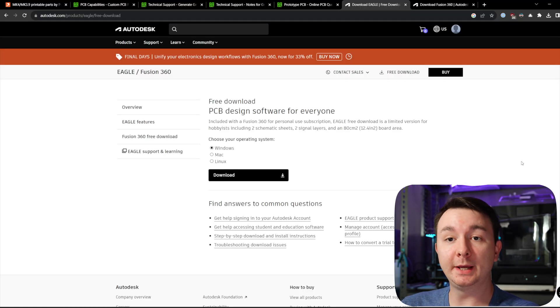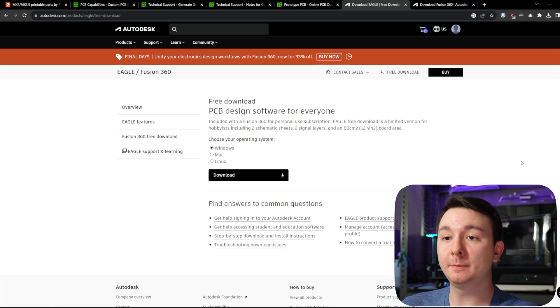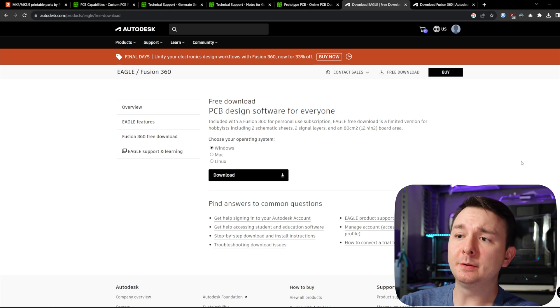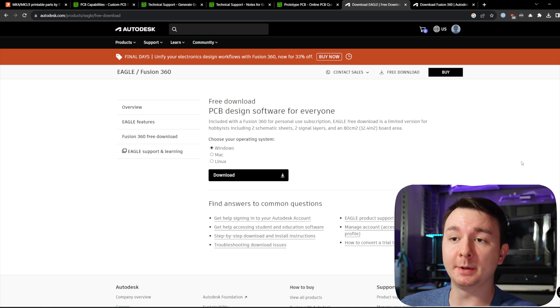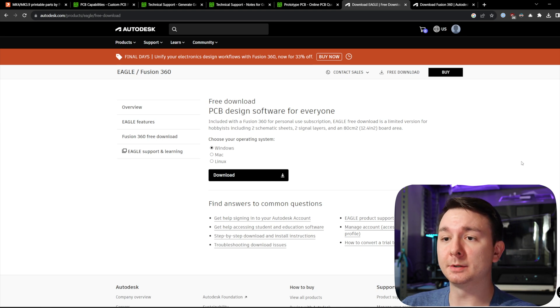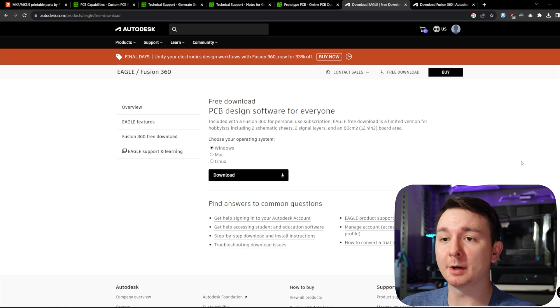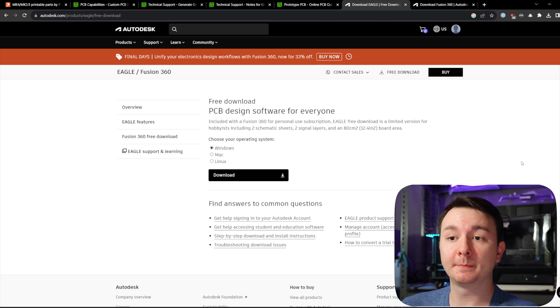If you are going to use Eagle to do a PCB design, and you want to do any of the features that I'm showing you, you can do the Fusion 360 for personal use, which is free. And then you can do the Eagle free download, which is a limited version for hobbyists. And like it says here, it includes two schematic sheets, two signal layers, and an 80 centimeter squared board area.